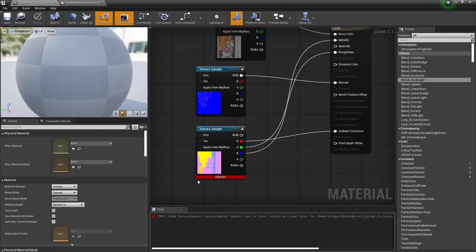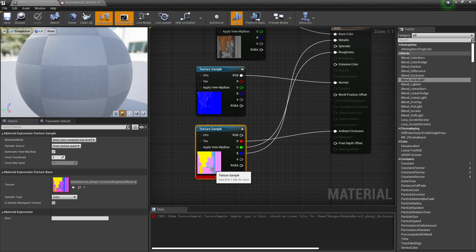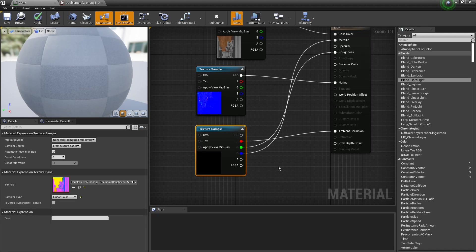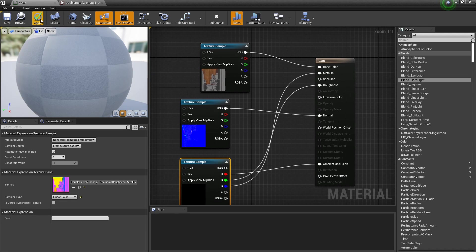Now it will say error. The reason for that—it actually tells you down here—is it should be Linear Color. Click it, Sampler Type Color, click that, Linear Color. And boom, click Apply.